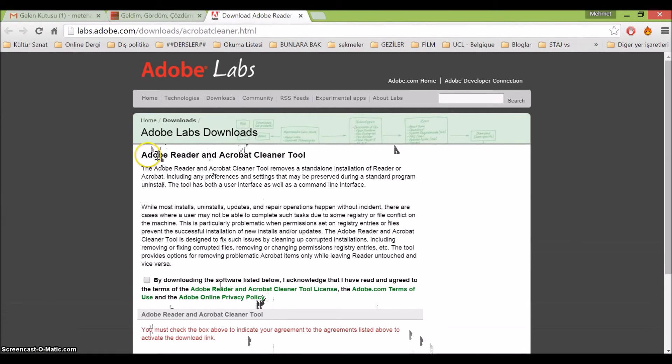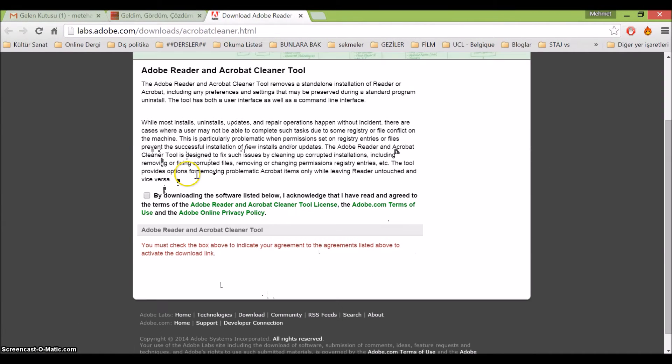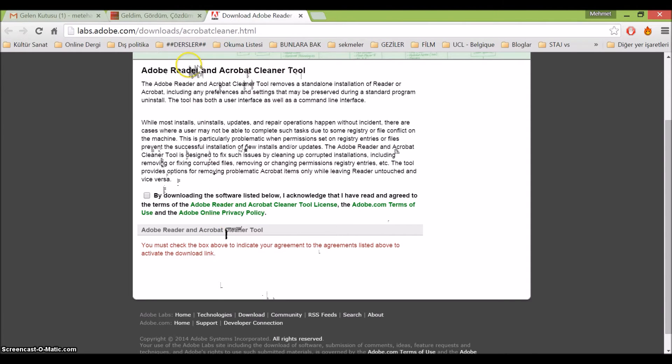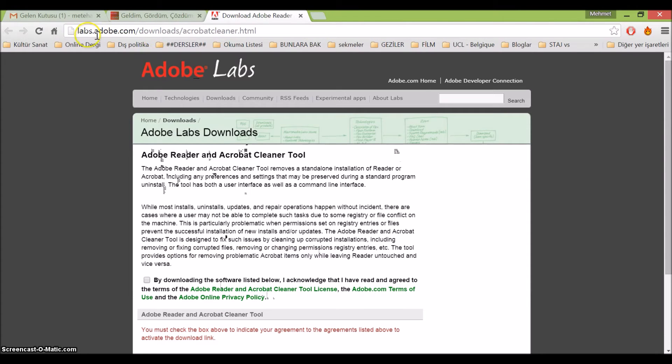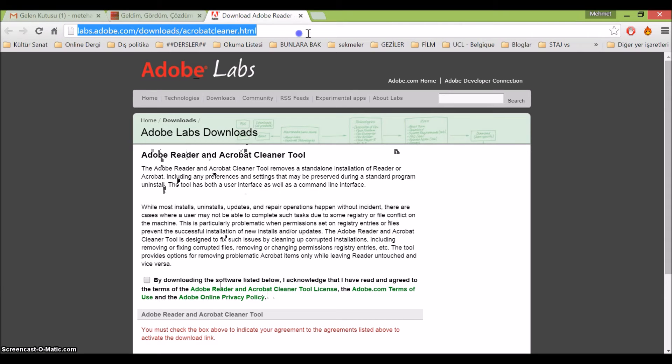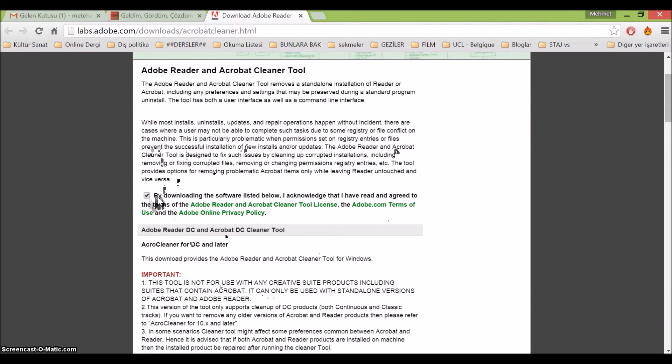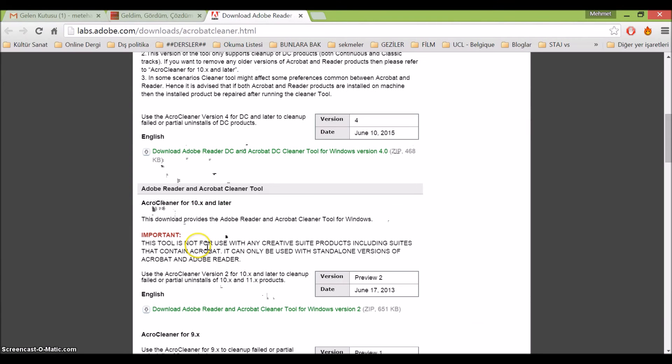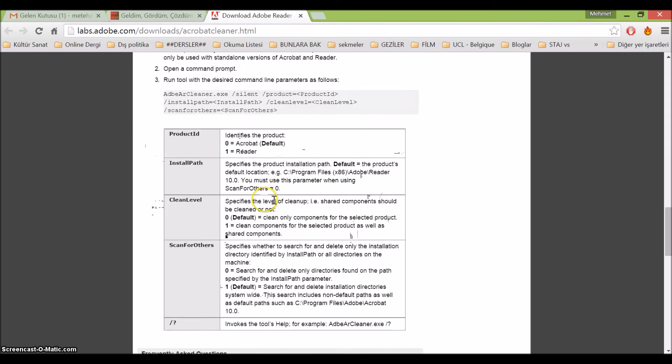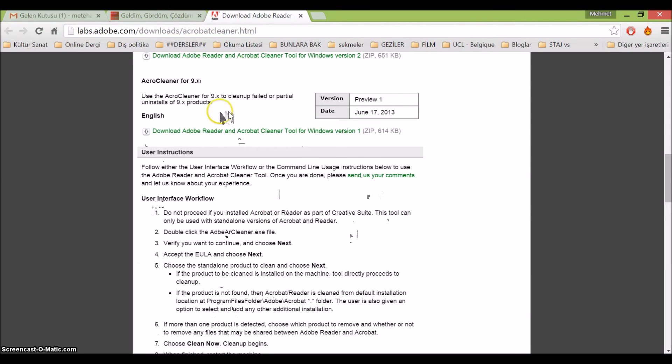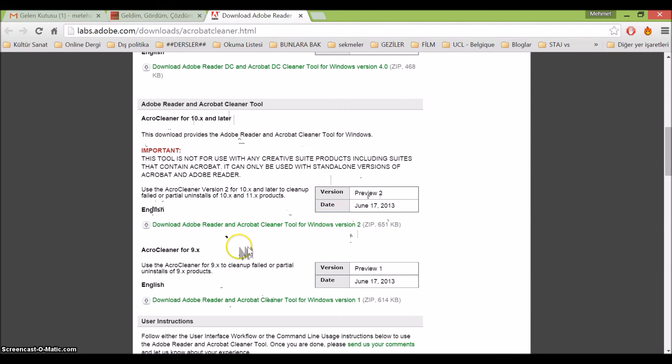As a last solution, I can propose you to use Adobe Acrobat cleaner tool, which you can find at this address. You will have it also in the description of this video.